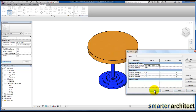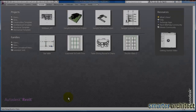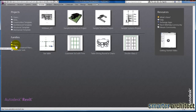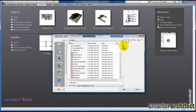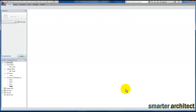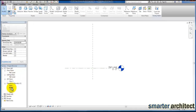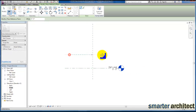Let's go ahead and get started. The first thing we want to do is come up here to our new families and we're going to use the furniture template. I'm just going to scroll down and grab the furniture template and open it. The first thing I want to do is set up some reference planes. I'm going to come to my front elevation view and give myself a reference plane.